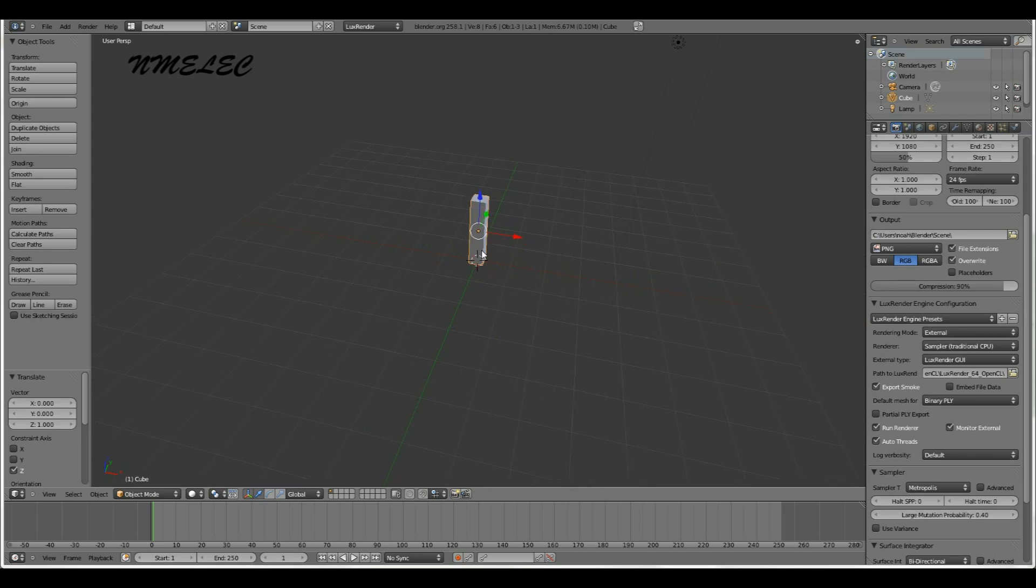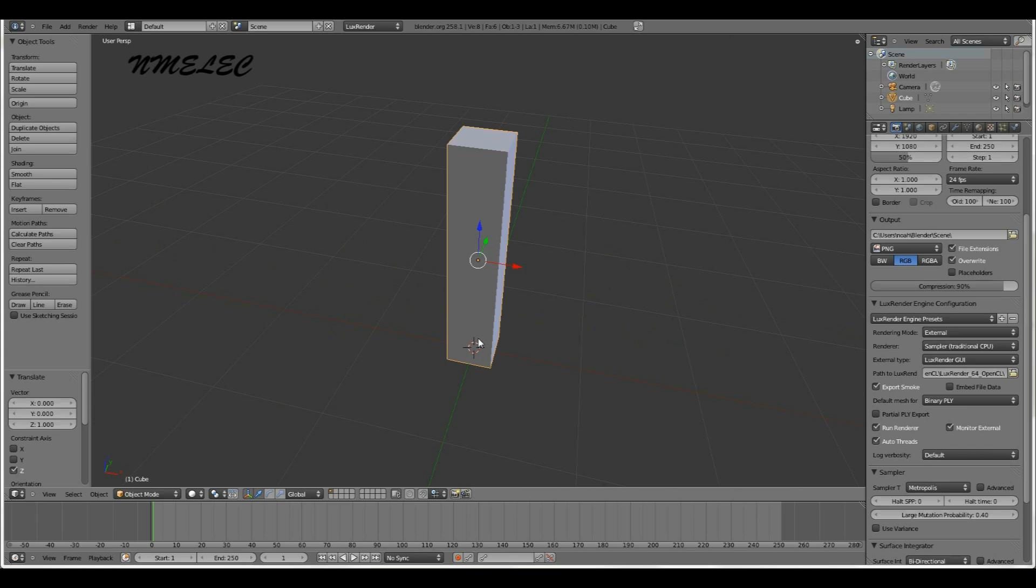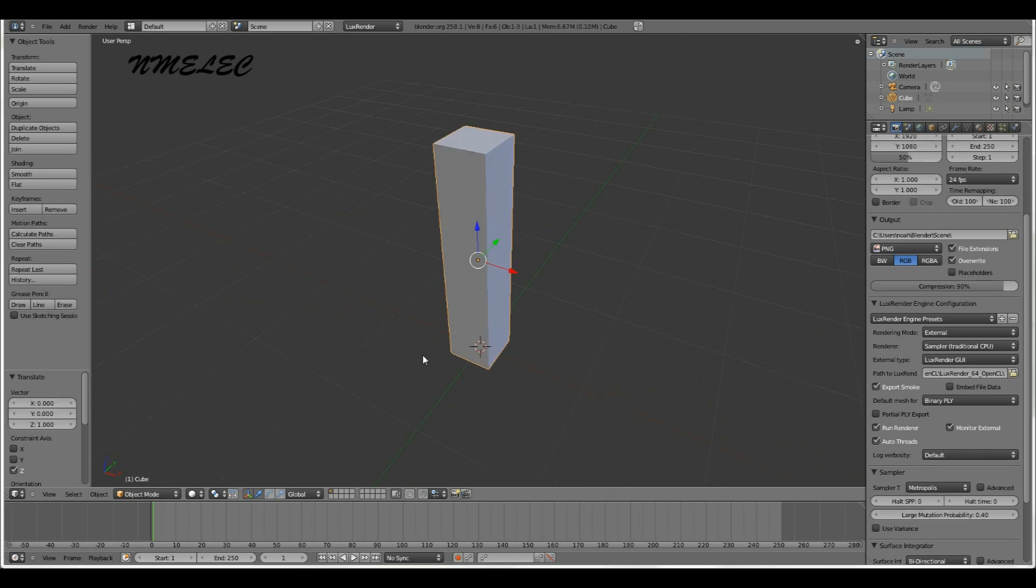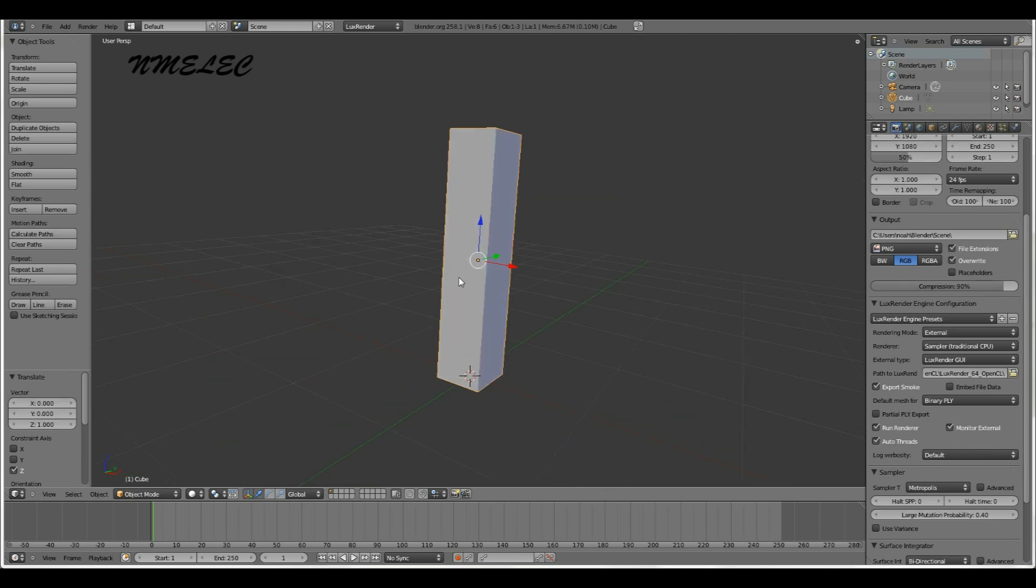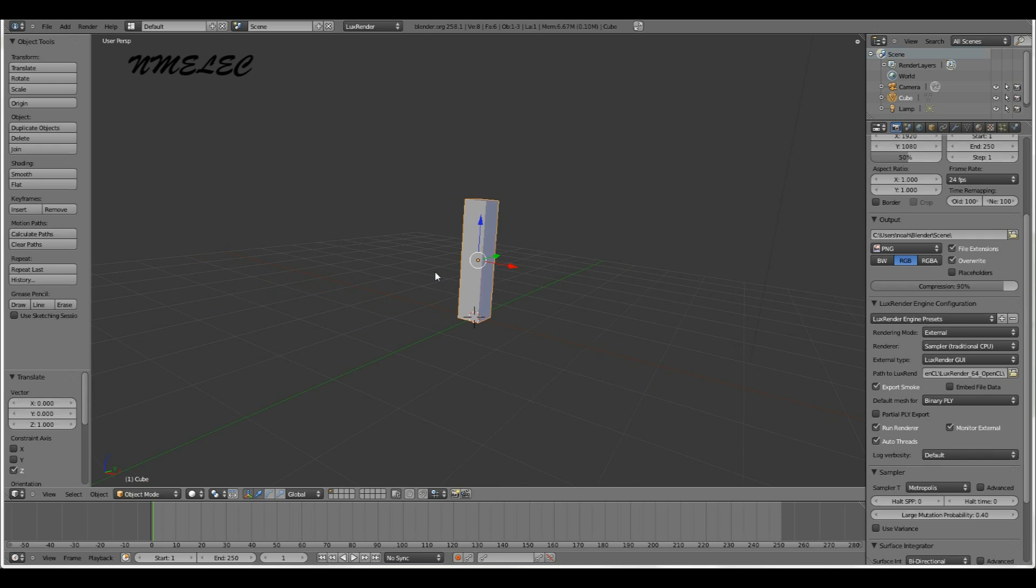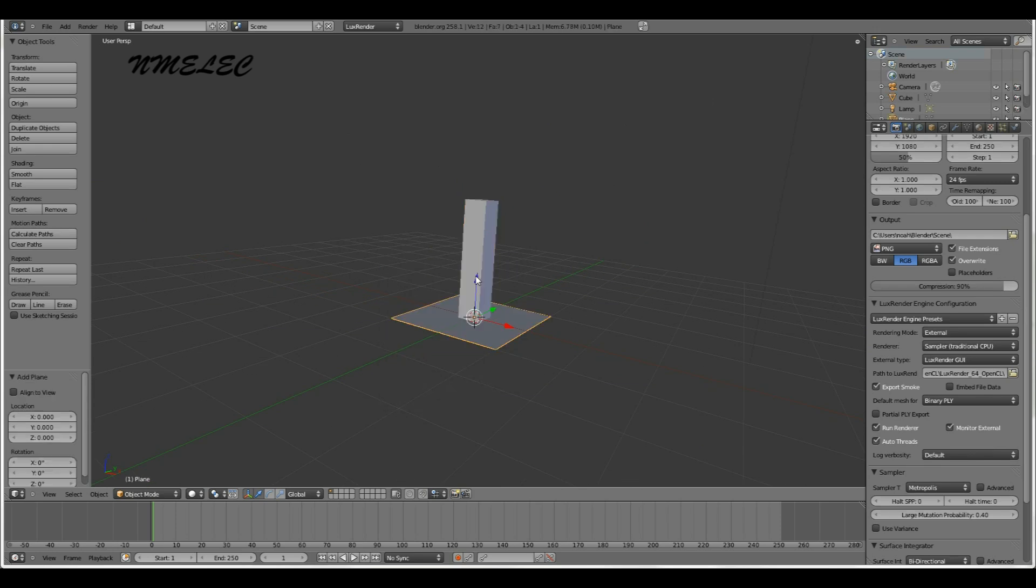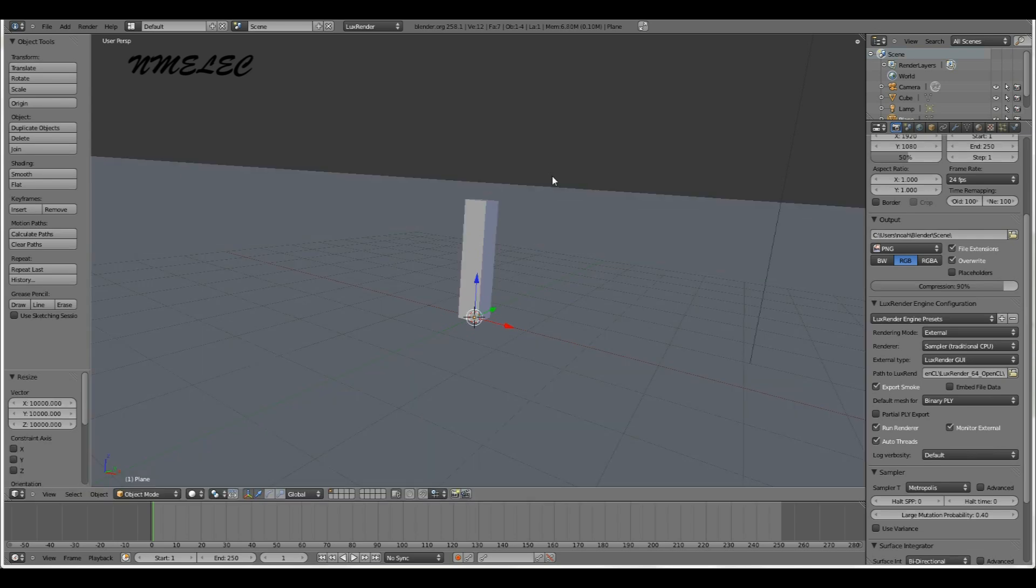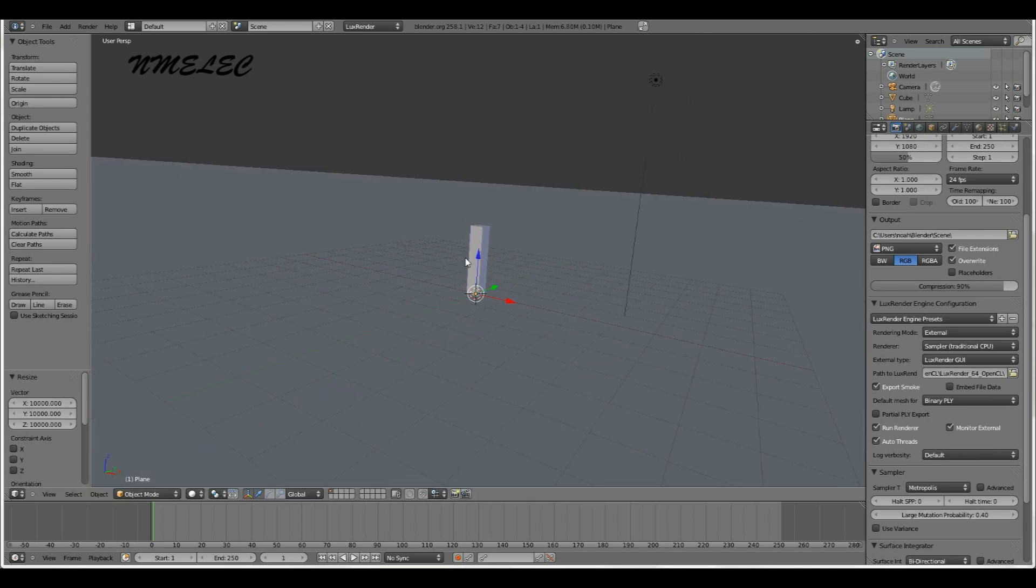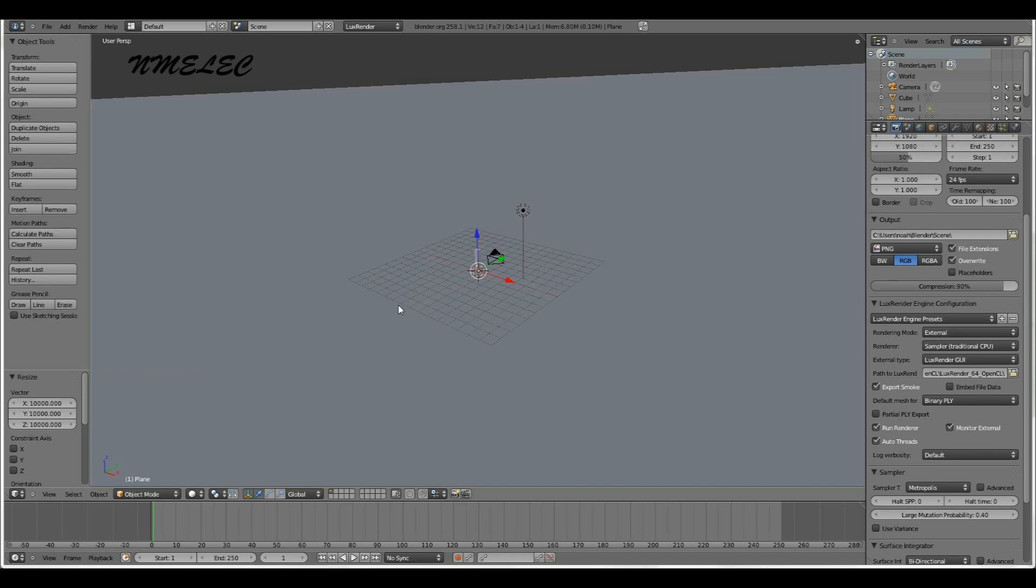Now we have that there. We want to press Shift C to move this cursor to the origin of the X Y and Z axes. Now we're going to press Shift A to add a plane. Let's scale it up 10,000 just to make it look like there's a continuous floor.